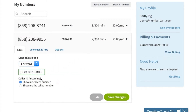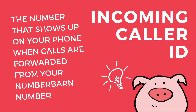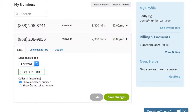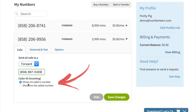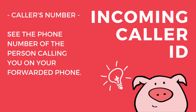Then you'll want to select the caller ID. This is the incoming caller ID that will show up on the physical phone that you're answering. If you select show me caller's number, this is going to be the phone number of the party that is calling you.